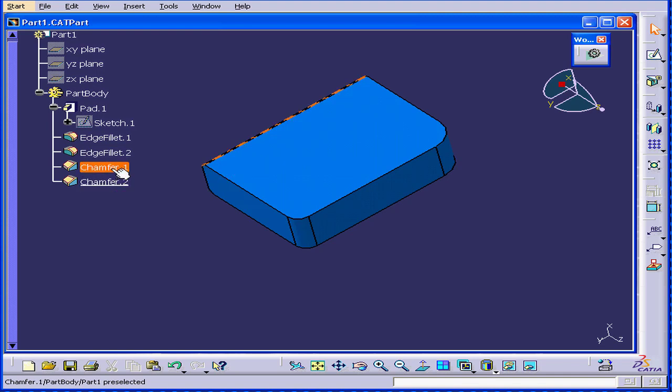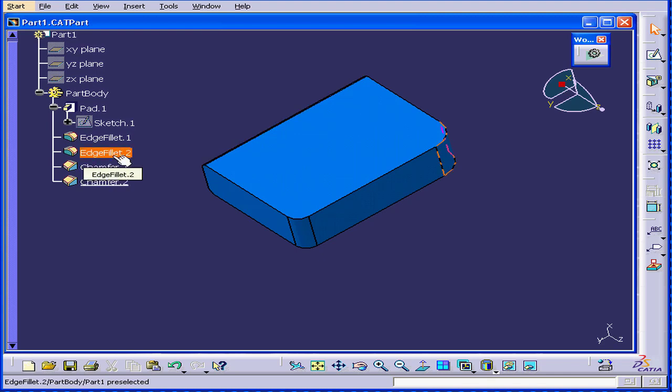When I drag my mouse over a feature, that feature on the solid model is highlighted.